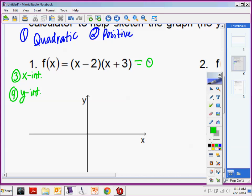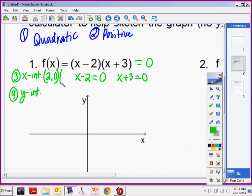Because it's in factored form, you can pull them apart and say: what would make x minus 2 equal 0? And what would make x plus 3 equal 0? It would be 2 and negative 3. So my x intercepts are (2, 0) and (−3, 0). Because 2 minus 2 is 0, and negative 3 plus 3 is 0. I have 2 intercepts because it's a quadratic — at most I will have 2.